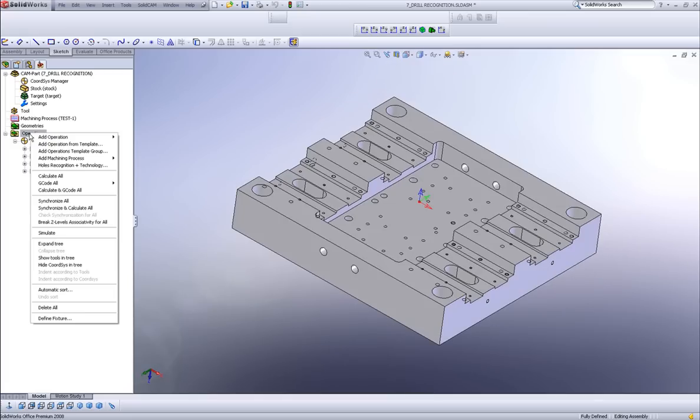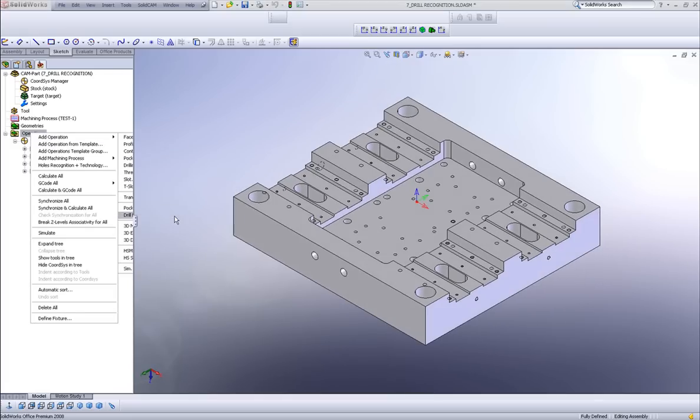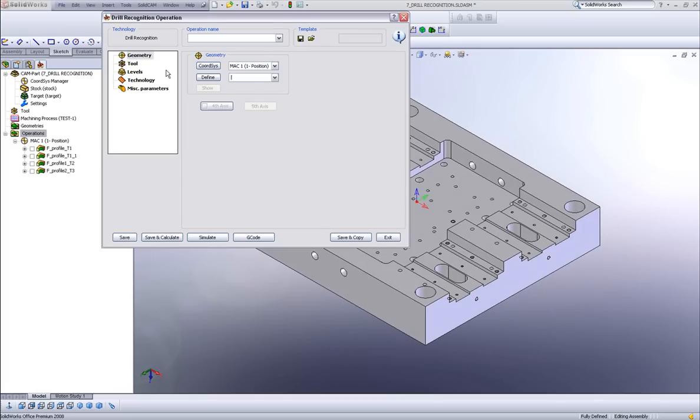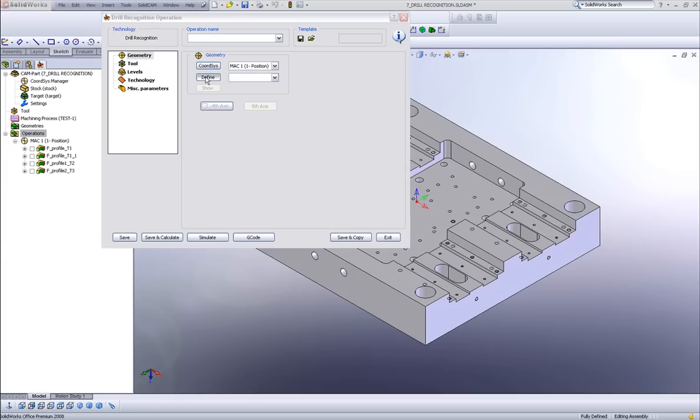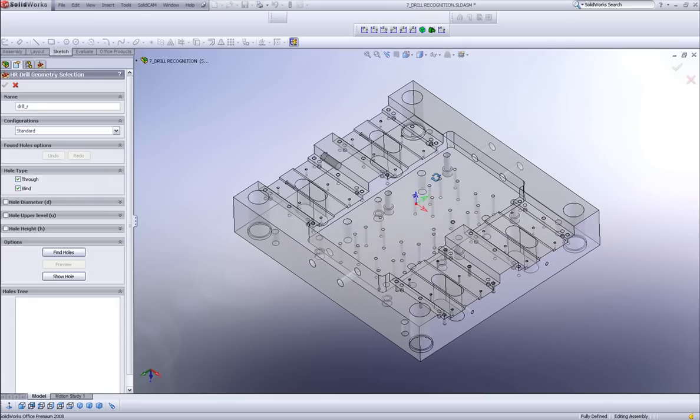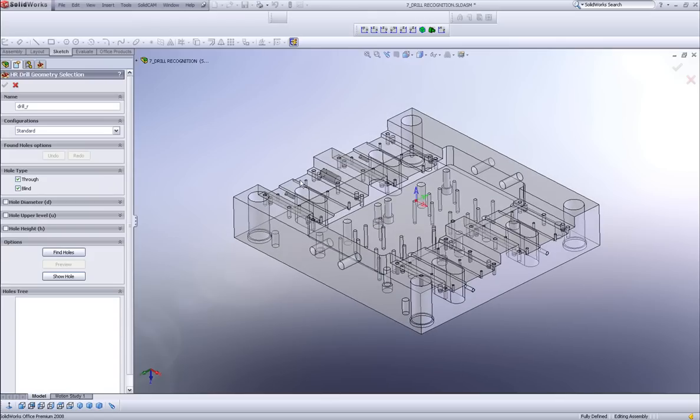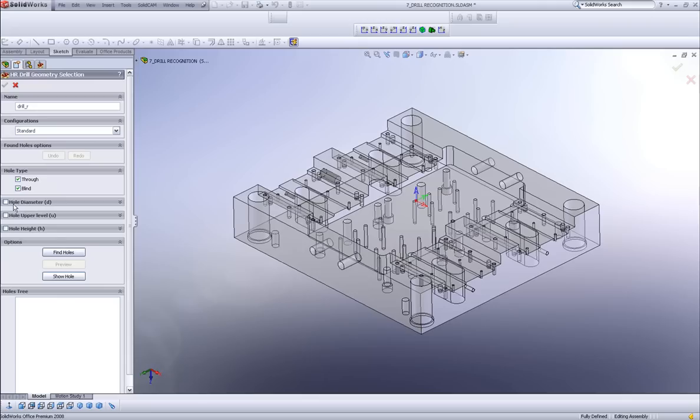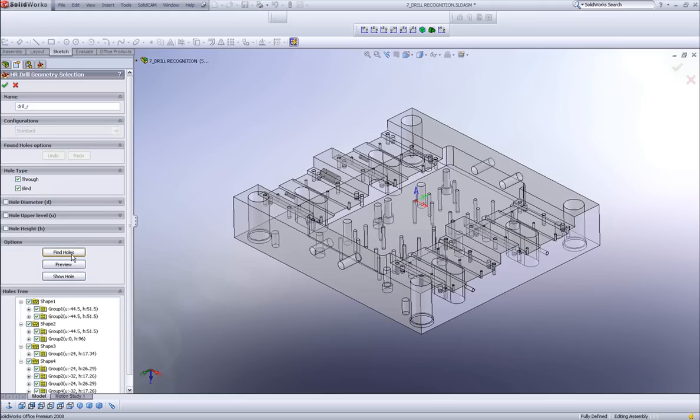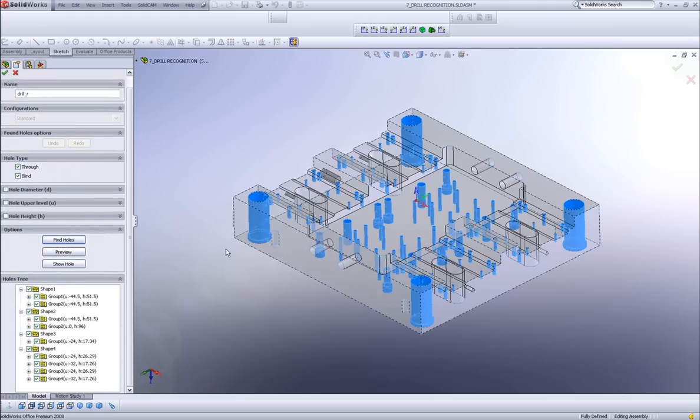I'll start by going into my operations field and choosing drill recognition. Now when I define my geometry, the program automatically recognizes every single hole that's on the part. And what I want to do in this particular case is simply take a center drill and do a center drill on every single one of these holes, no matter what level it's on.